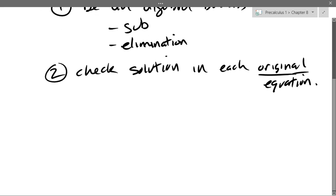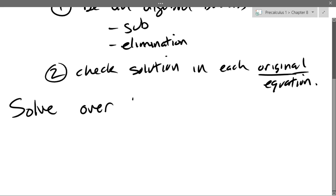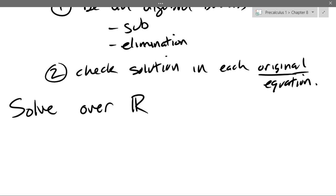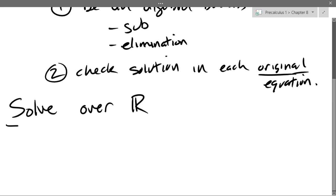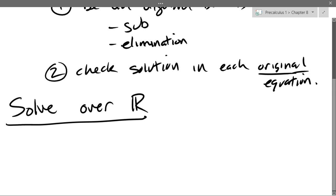That's basically it, and we're just going to start doing some examples. Generally, you don't need to write 'over the real numbers,' but we're not going to have imaginary solutions here. We did some polynomial factoring with complex zeros, but we're not going to worry about complex solutions here. We're going to keep it real — solve over the real numbers, not with complex numbers.